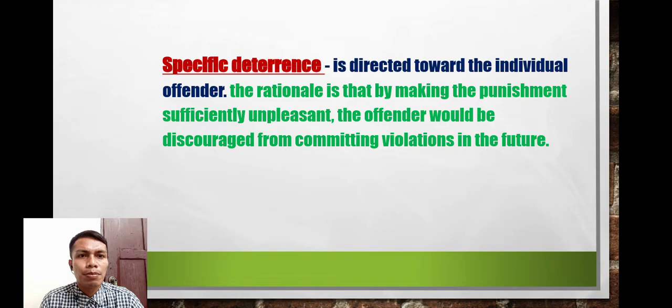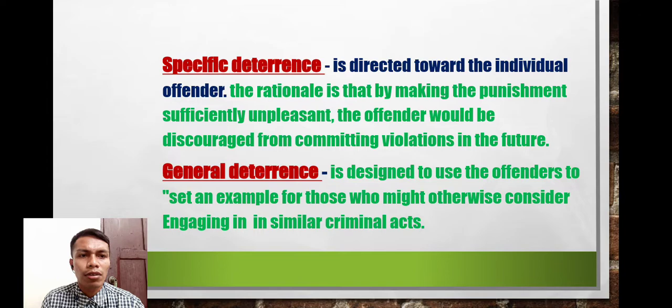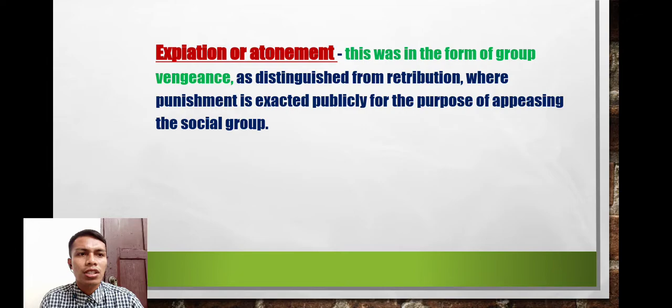Specific deterrence is directed toward the individual offender — the rationale being that by making the punishment sufficiently unpleasant, the offender would be discouraged from committing future violations. General deterrence is designed to use the offender as an example for society, to discourage others from engaging in similar criminal acts.